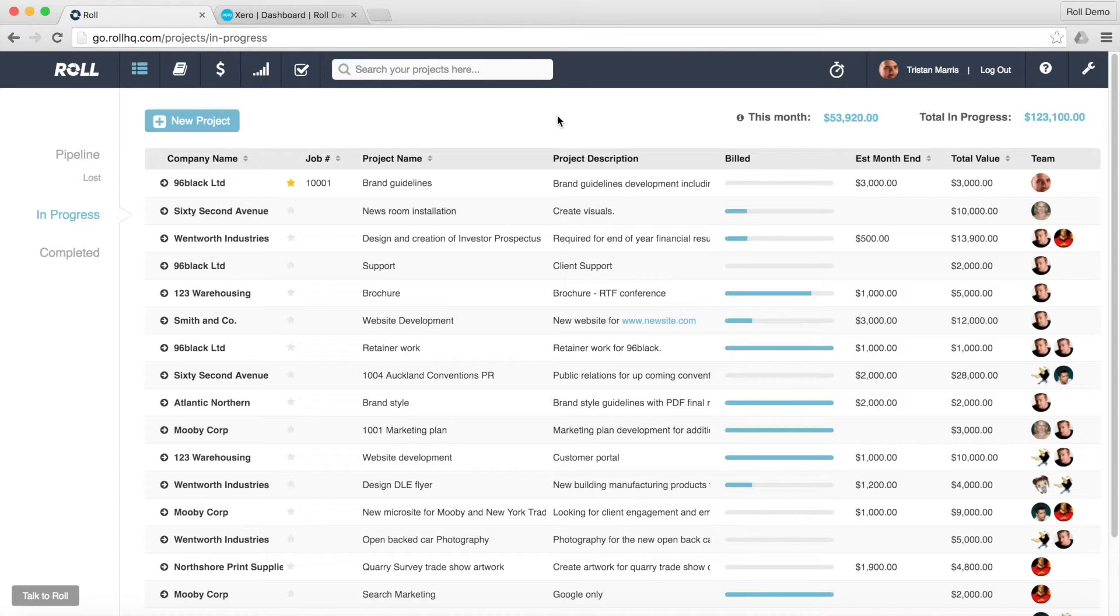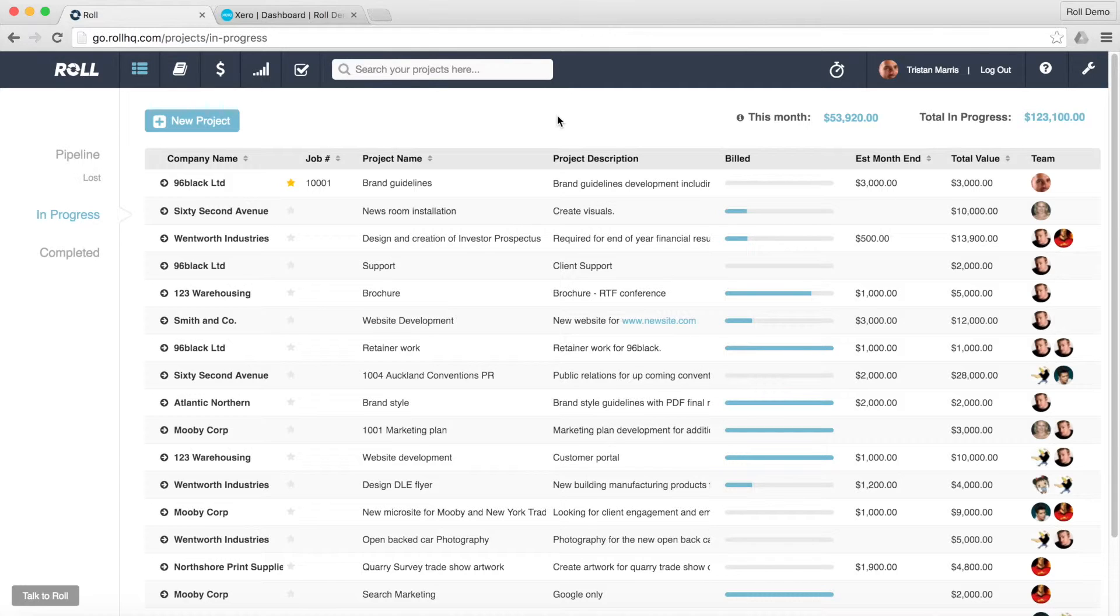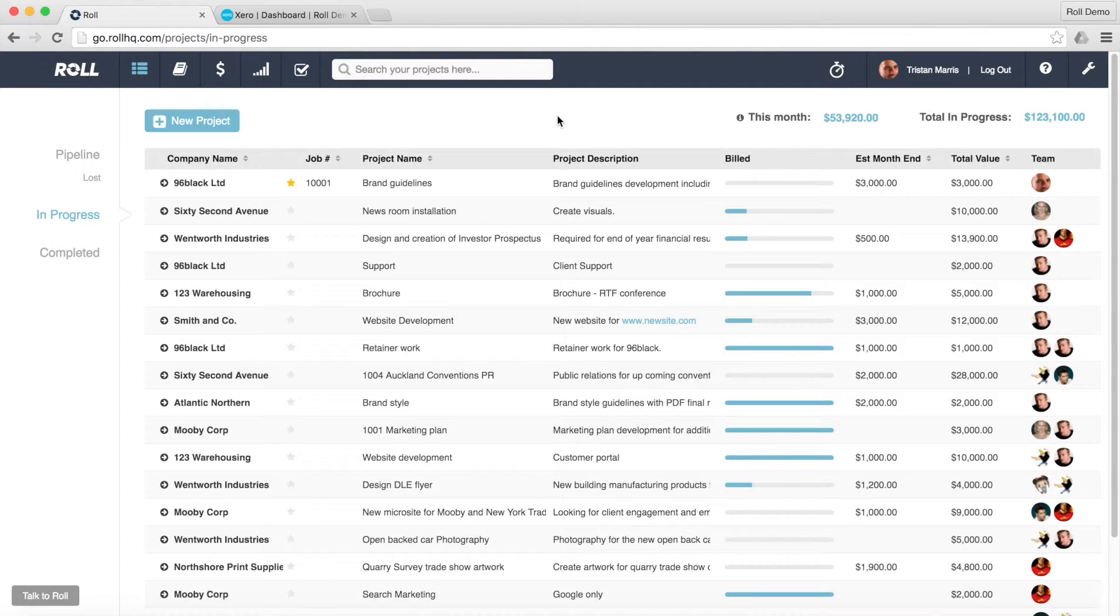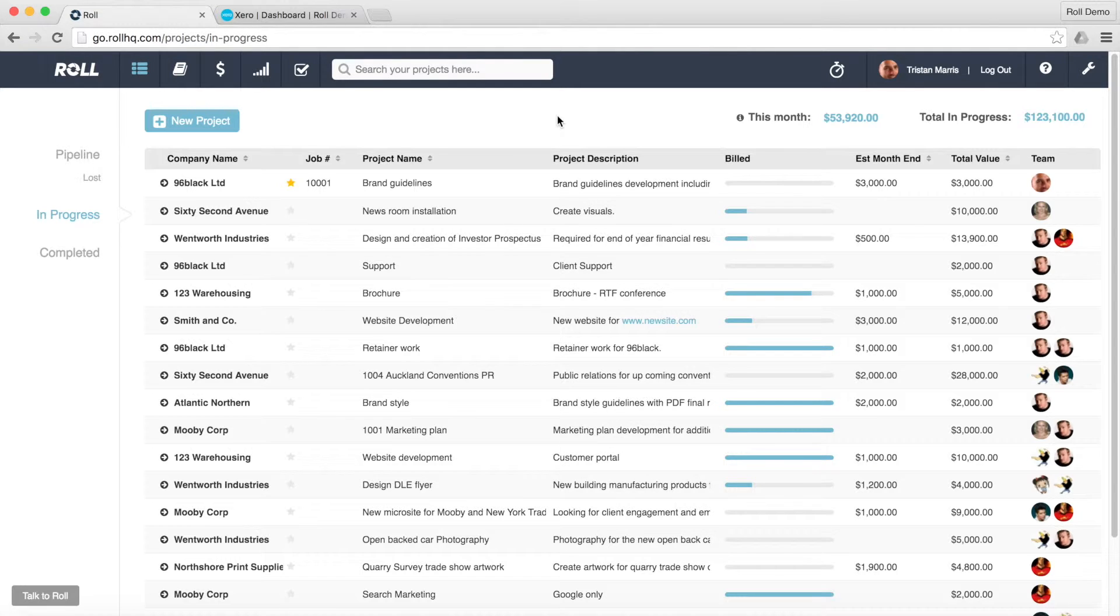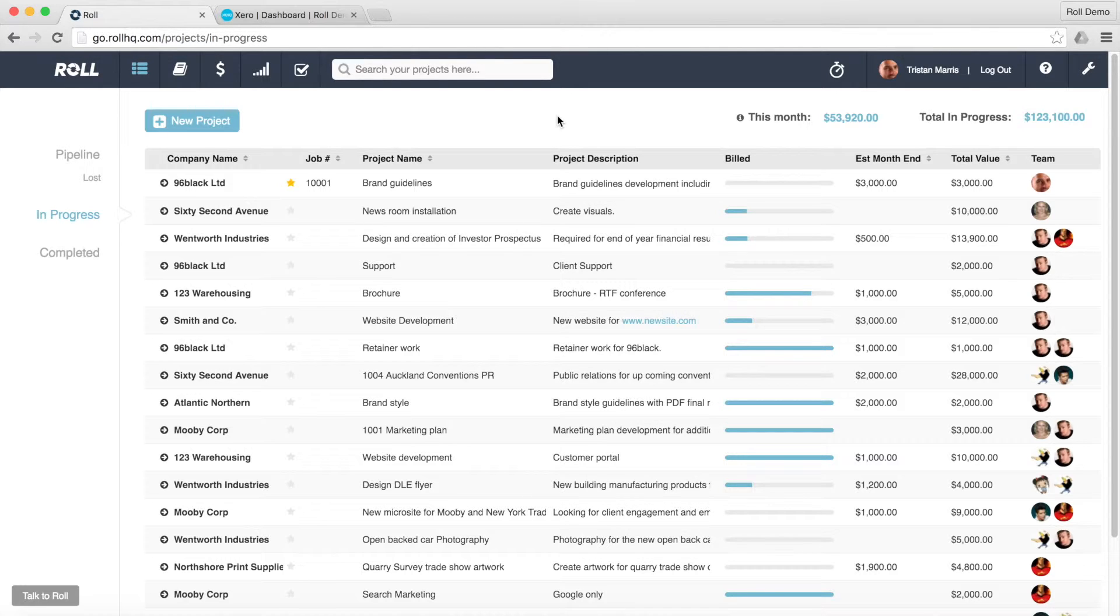It all gets handled within Role and effectively what happens is any invoices that you create within Role, Xero is updated automatically. And when payments come in from your clients and Xero gets reconciled, that information also flows back into Role so that you can see that an invoice has been paid. So effectively there's no reason why you need to go to Xero at all for invoice creation and management.